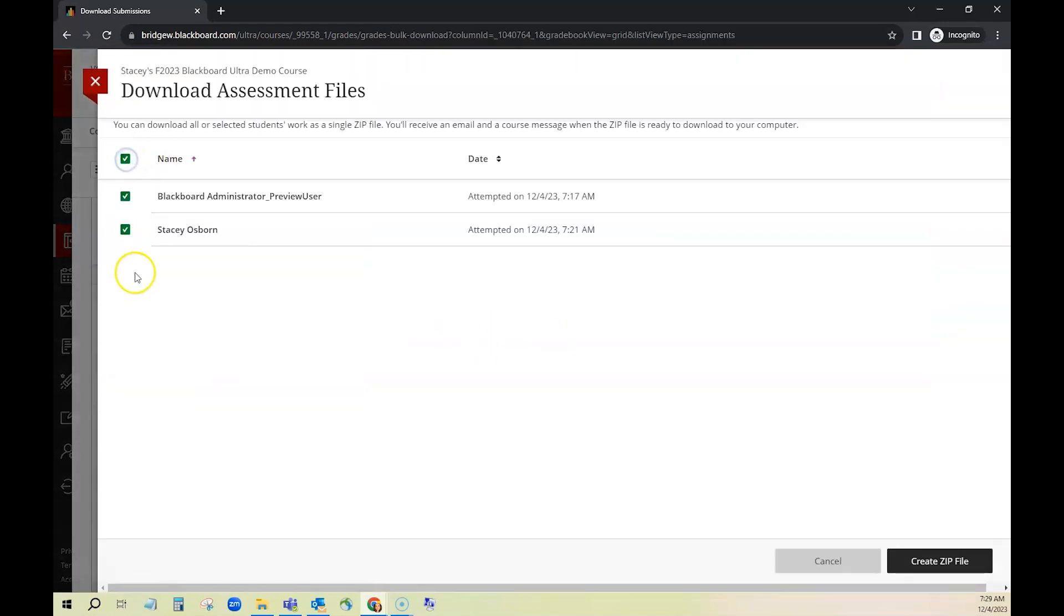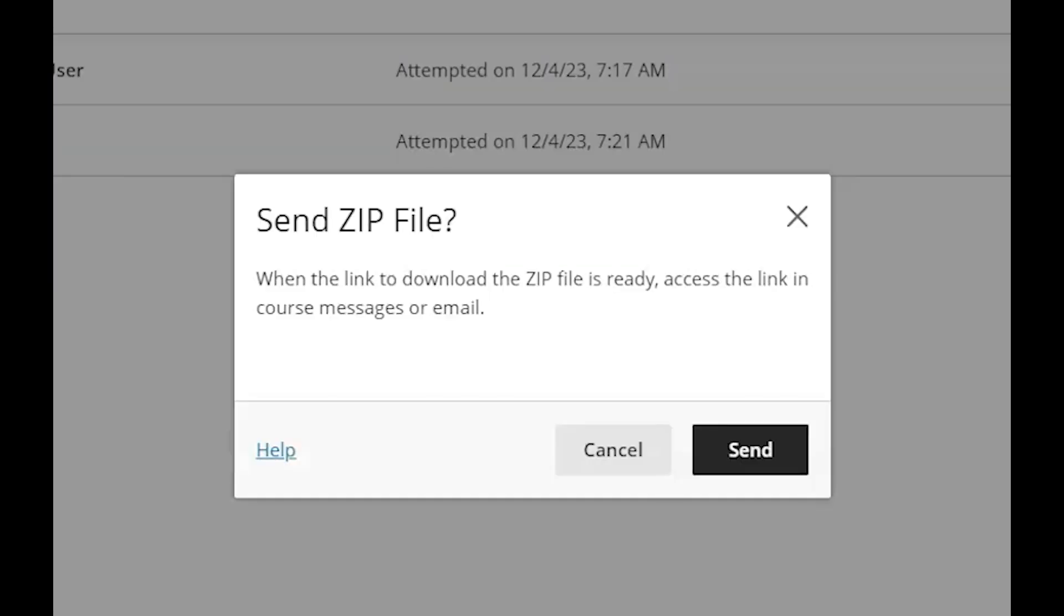I'm going to click the box to select all then click create the zip file in the bottom right corner. Click send and this will save all files to a zipped folder locally on my computer so I can see the original submissions.